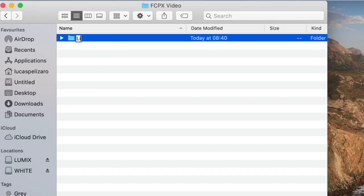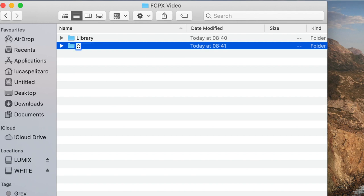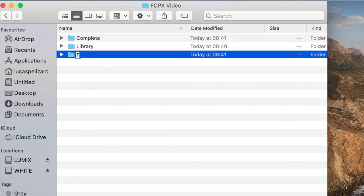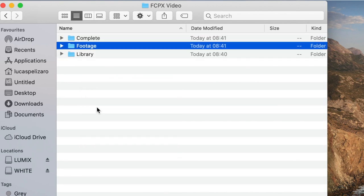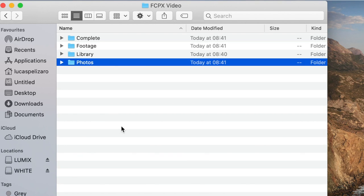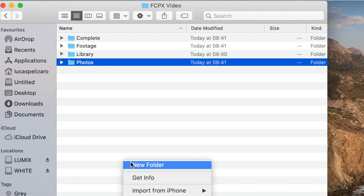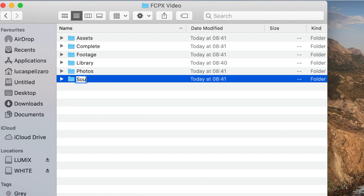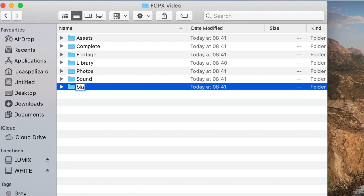Number one, I like to create a library folder for my library videos. Then a 'Complete' folder for whenever they are complete, a 'Footage' folder, 'Photos,' 'Assets,' 'Sound,' and 'Music.'